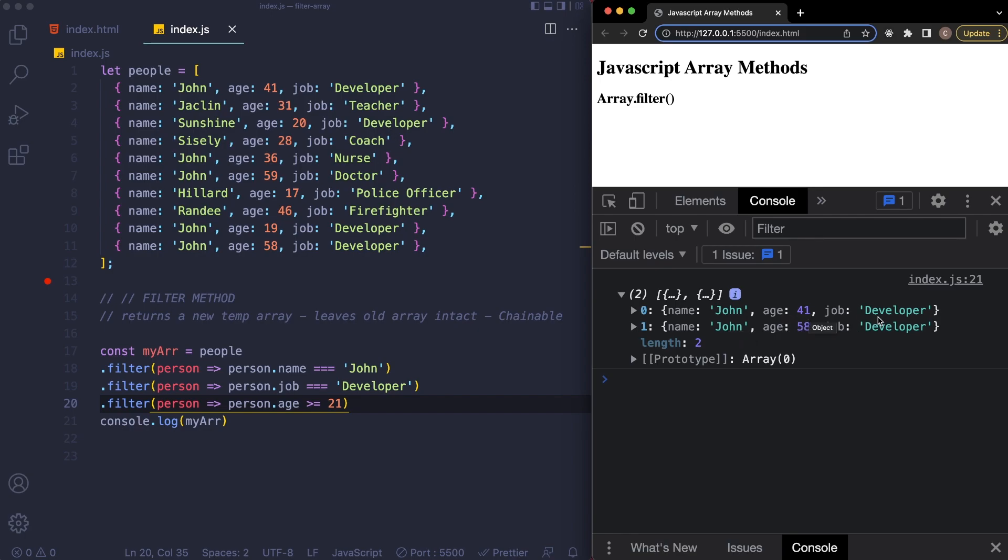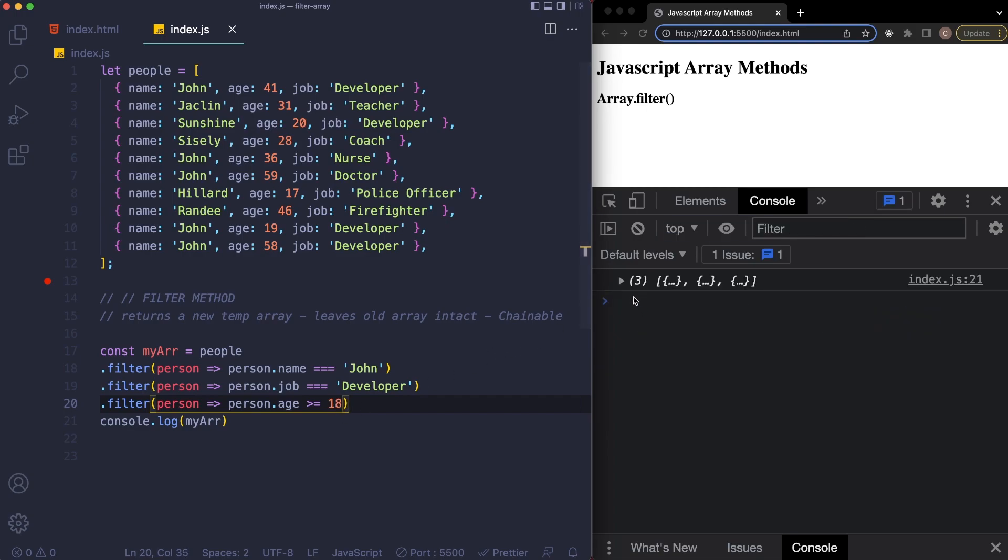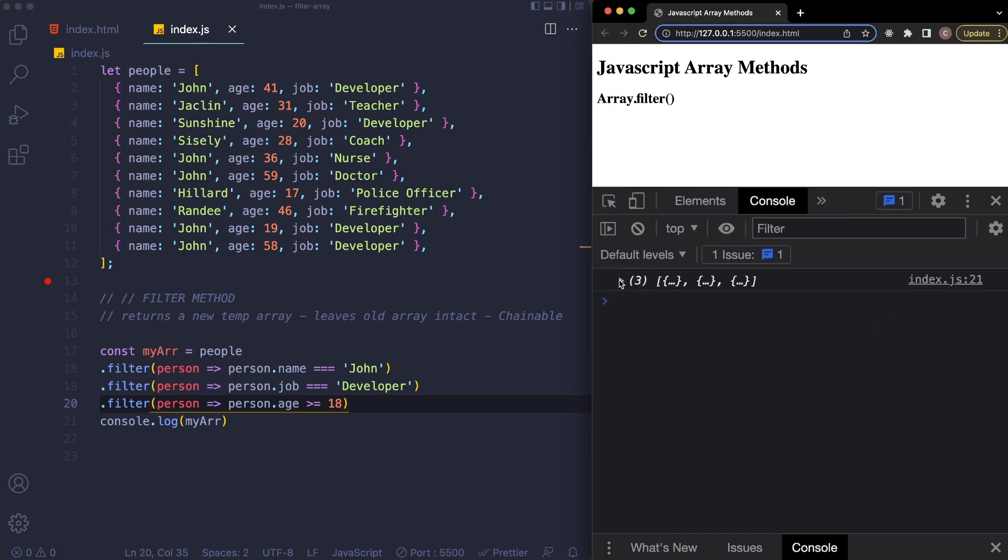Now you can see it just returns everybody by the name of John that is above the age of 21 and also a developer. If we're in another country where the drinking age might be 18, let's say, you can see that our array now changes to three people.